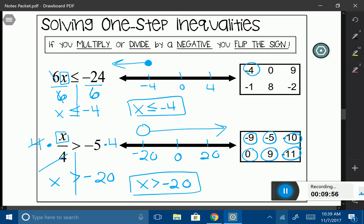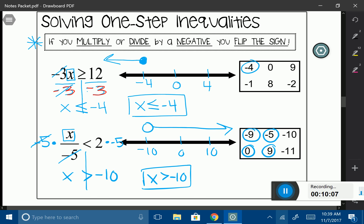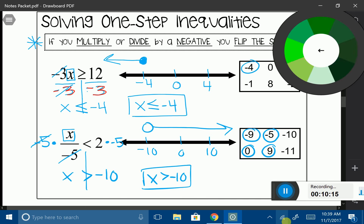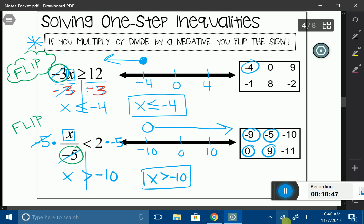The big thing to remember: if you multiply or divide by a negative, flip that sign. A helpful tip — when the number sitting out front of the variable is negative, that's your cue that you'll need to multiply or divide by a negative number. I would actually write the word 'flip' as a reminder. For example, when you see negative 3 or negative 5 out front, write yourself a note: don't forget to flip. That is the end of the lesson on one-step inequalities.